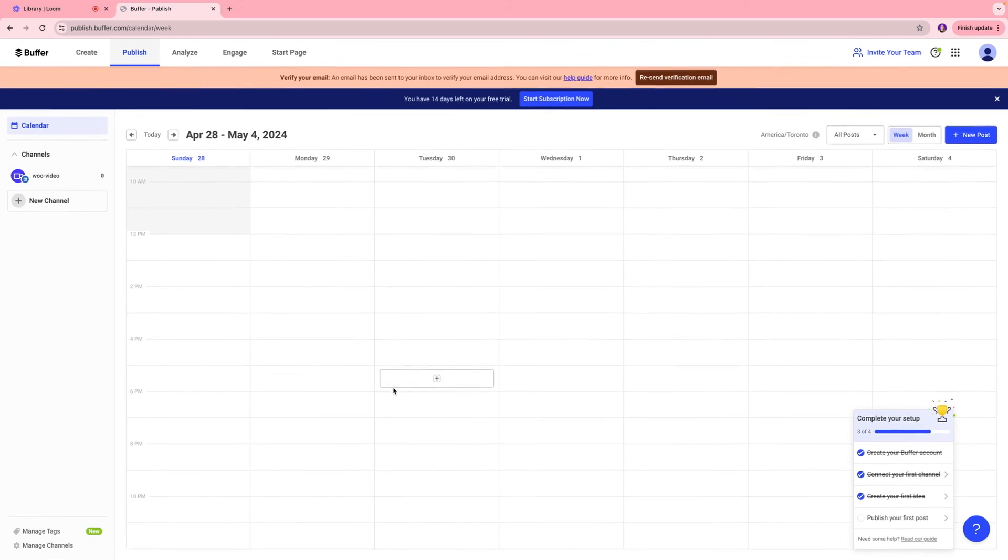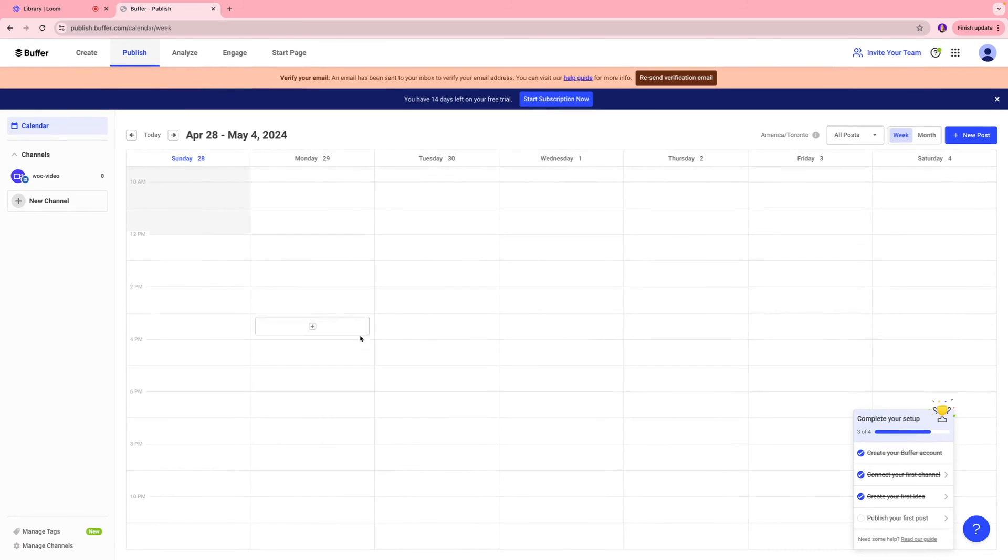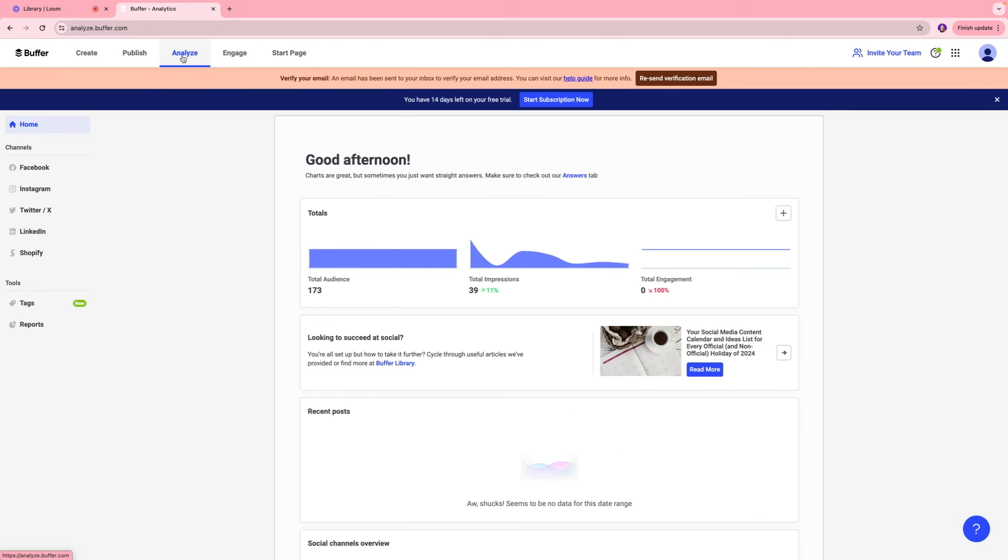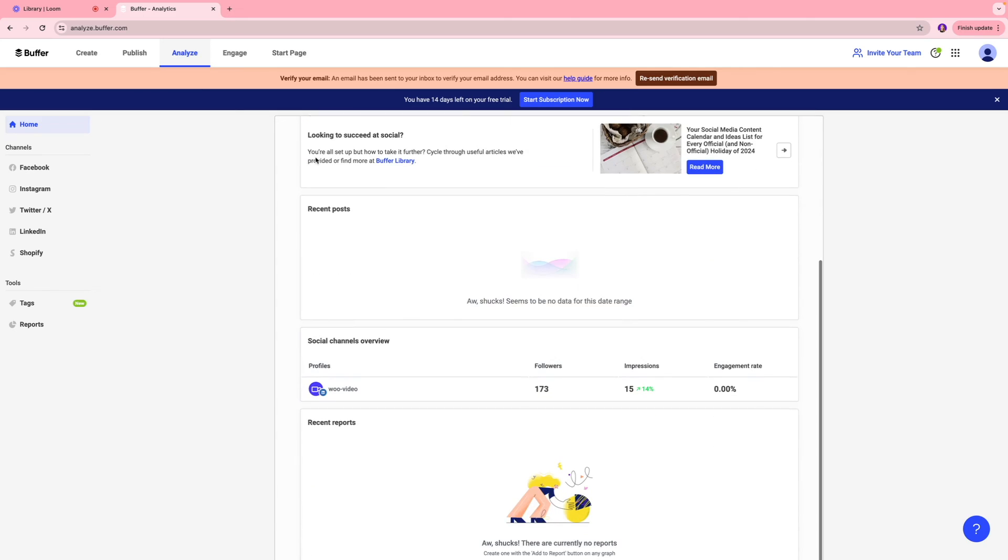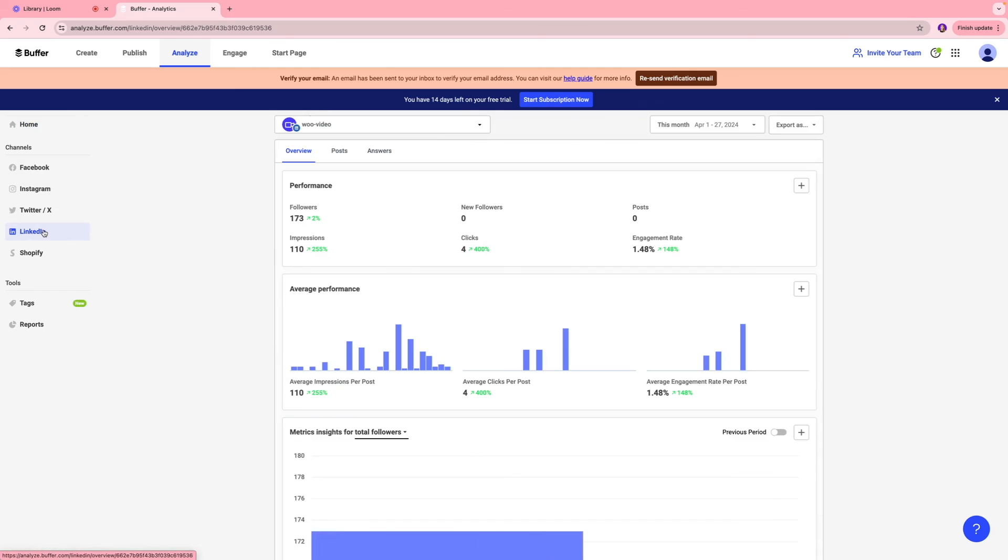And once that is done, it's going to be reflected on this calendar section over here. You have the analyze tool over here, which is where you can get reporting data in terms of how your content is performing. So the number of audience you have, the impressions, engagement, and you can also filter it based on channels.